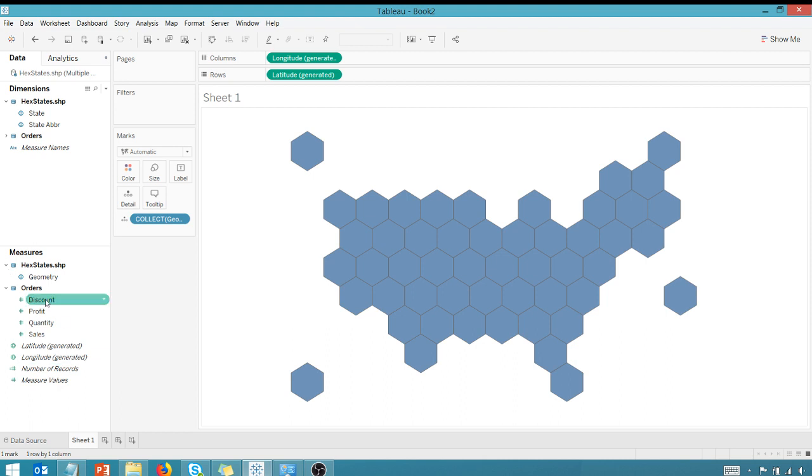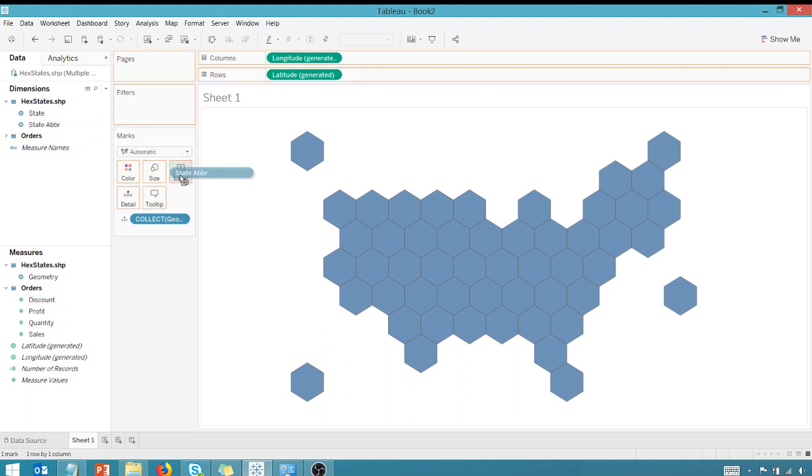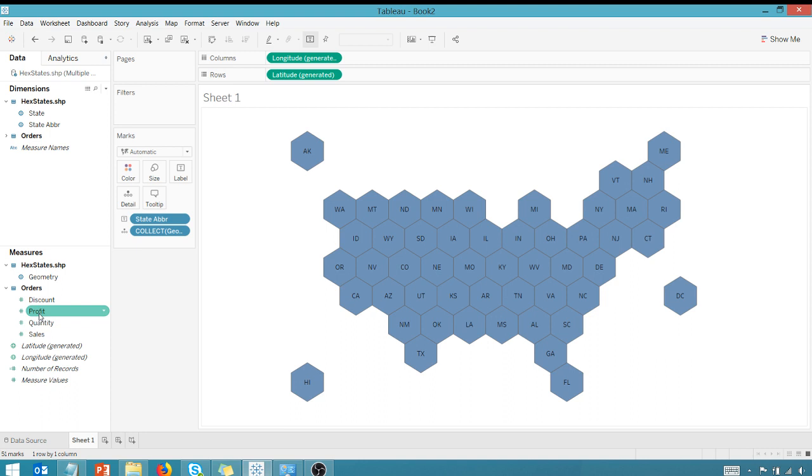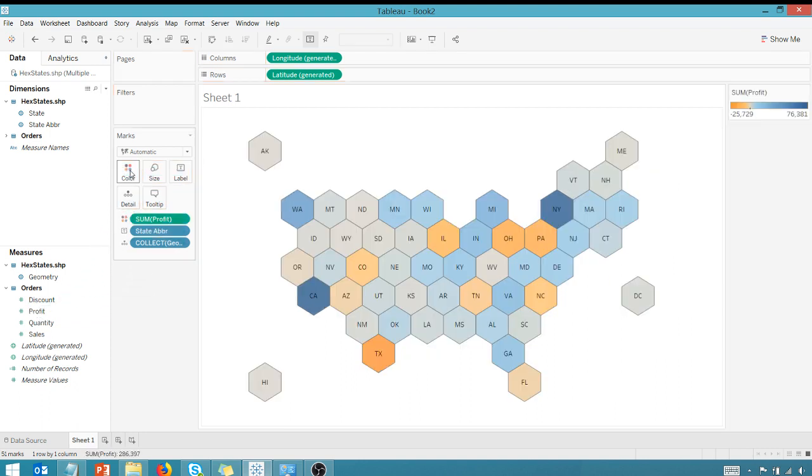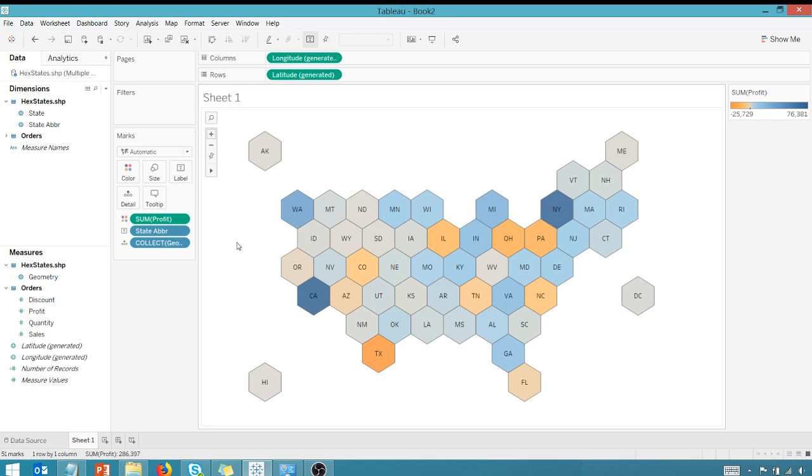I can actually bring over state abbreviations, put that on label. And the labels show up. And now I can take a measure. It's profit. Let's put that on color. And you'll see we have the profit displayed here on our hex map by color.